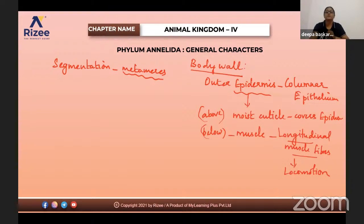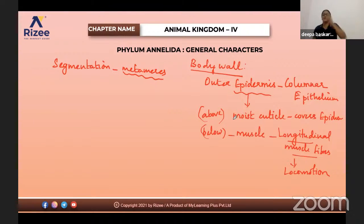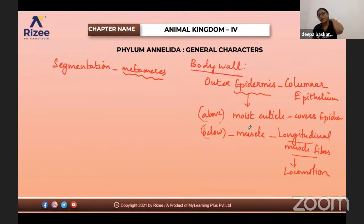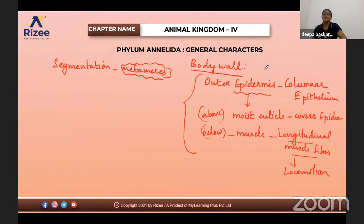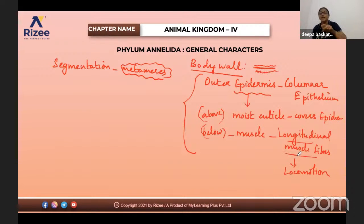Above the epidermis, the moist cuticle is present, and below the epidermis, muscle cells are present — specifically longitudinal muscle fibers. These muscle fibers are responsible for the locomotion of annelids. Metamerism is shown by arthropods and annelids. Even mammals have segmentation — for example, vertebrae. But metameric segmentation is present only in arthropods and annelids.